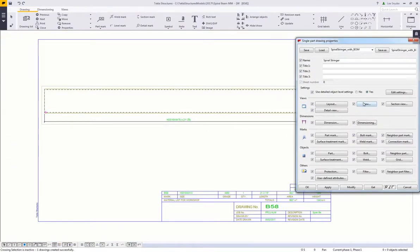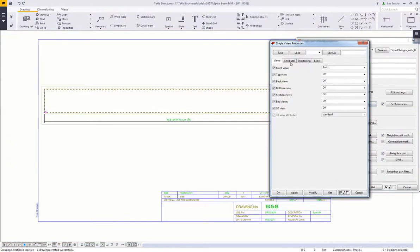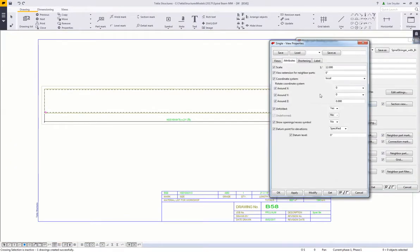So this is a drawing of that HSS member unfolded. What I'm doing here in my settings, just under view on the attributes tab, is we have an option to show this unfolded or not.